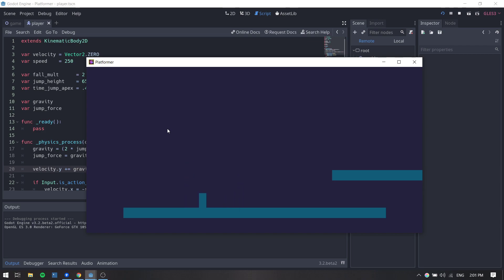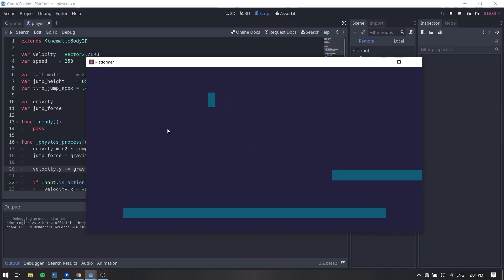That's going to be it for this video. On the next video we are going to pick up right from here and keep working on the player's controller by adding a double jump — since right now we can jump as many times as we want — as well as horizontal acceleration and sprites and animation. Thanks so much for watching, and don't forget to like this video and leave a comment if you have any questions. Until next time, see you later.